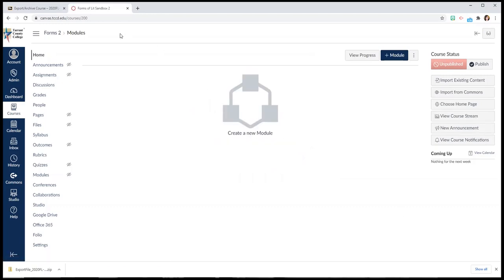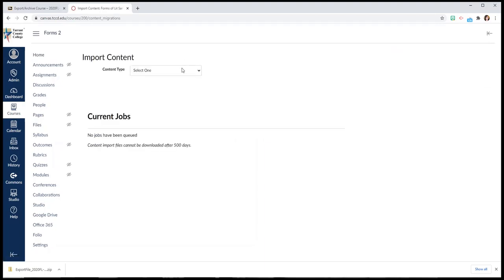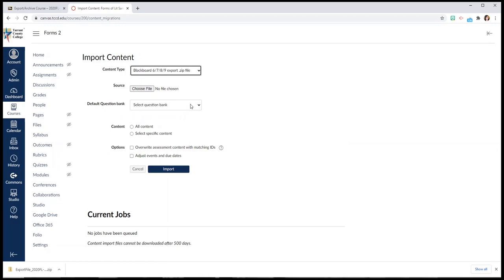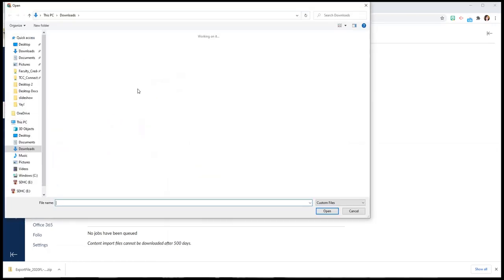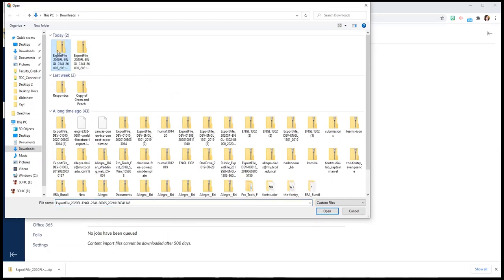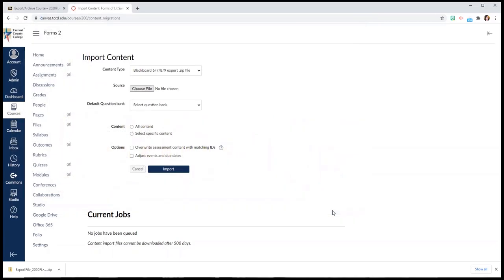And it'll automatically open up for you a blank empty Canvas course space. So I'm going to go right over here to import existing content. And I'm going to select Blackboard zip file because that's what I downloaded out of Blackboard. It will give me the option to choose a file. And I'm going to choose my most recent file in the downloads. And you can always make sure you can verify the file name or the time that it was modified. There it is. I'm going to open it.